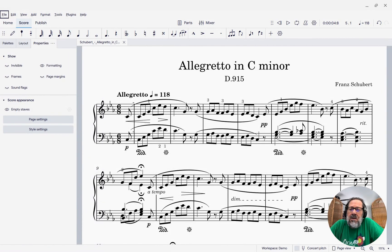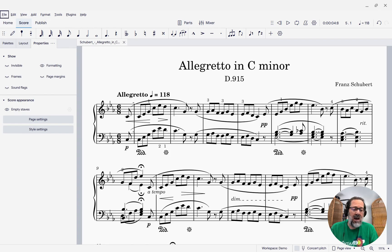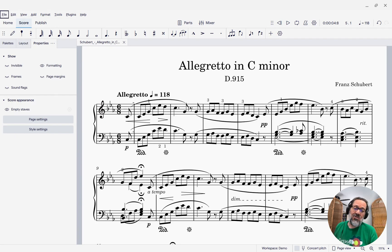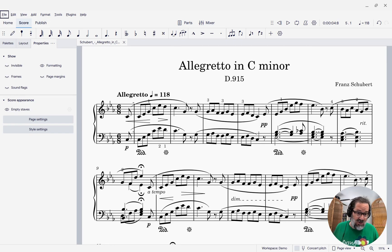Hello, this is Mark Sabatella from Outside Shore Music, home of Mastering MuseScore. In this week's tip, I want to show you some new controls in MuseScore 4.5 over the layout of your score, specifically over which measures are on which system. This is something that a lot of people have been really eagerly looking forward to for a long time, especially people coming from Finale, because that's kind of where this feature is borrowed from.